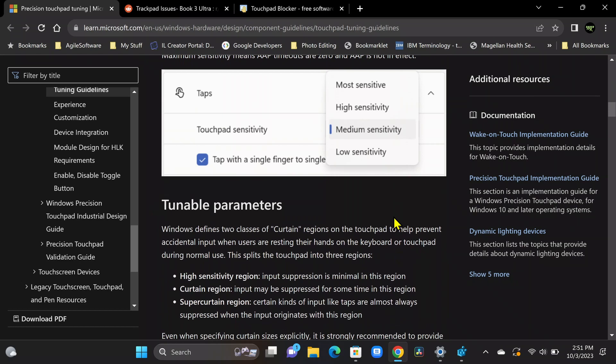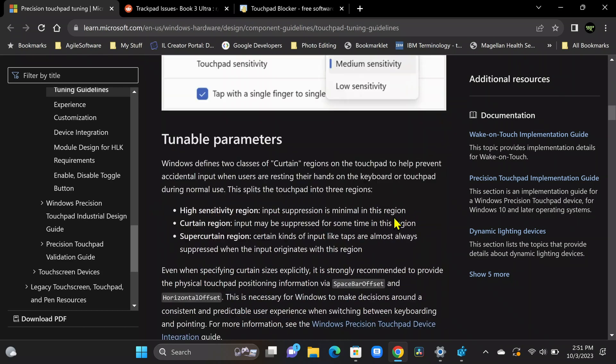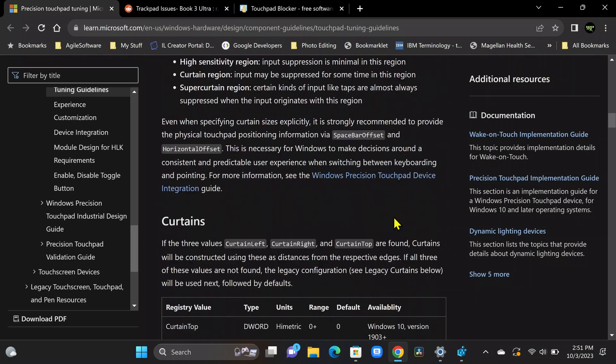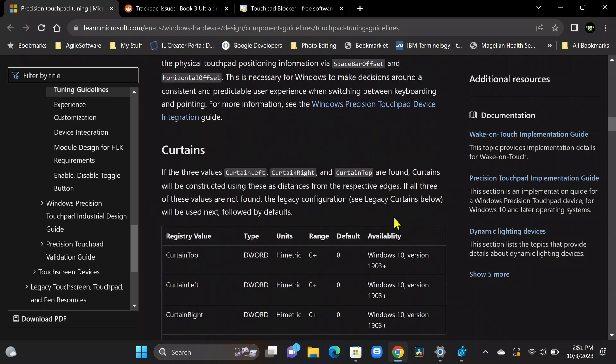So if you're not familiar with the registry, you may not want to embark on this, but if you're familiar with RegEdit, RegEdit 32, HKEY Local Machine, if that's all old stuff to you and you're familiar, go ahead and proceed. And what we're looking for as we go down here is a discussion about curtains and super curtains.